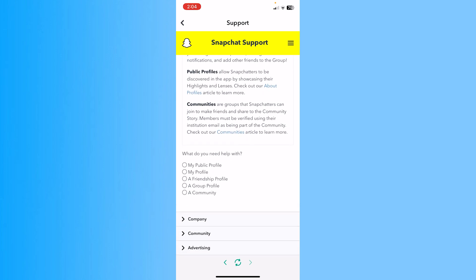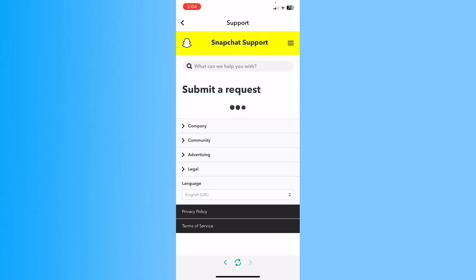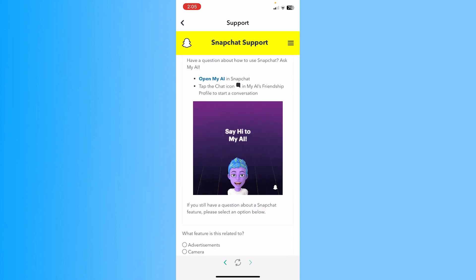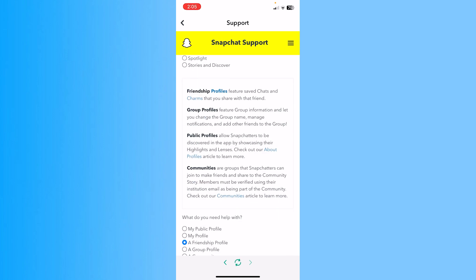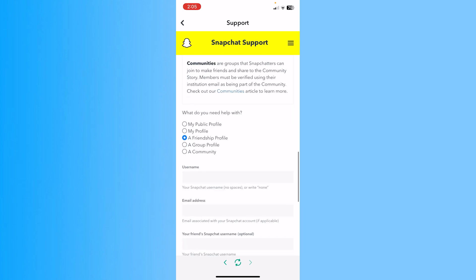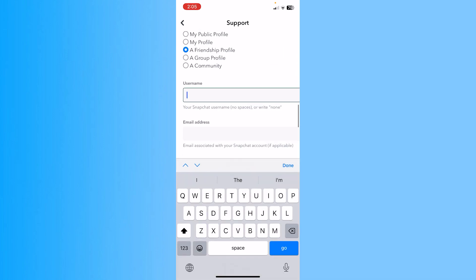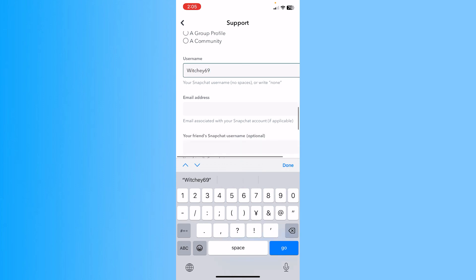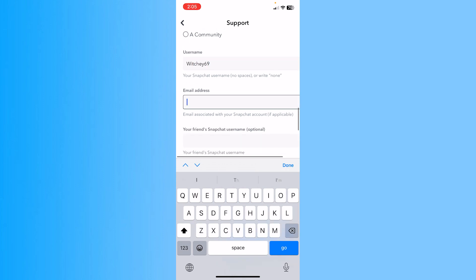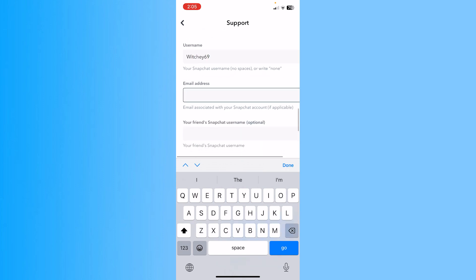Once you click on Profile and Communities, scroll down a bit and click on the option called My Profile. This will take you to the next step where you'll submit your report. Scroll down and enter the username of your Snapchat account.